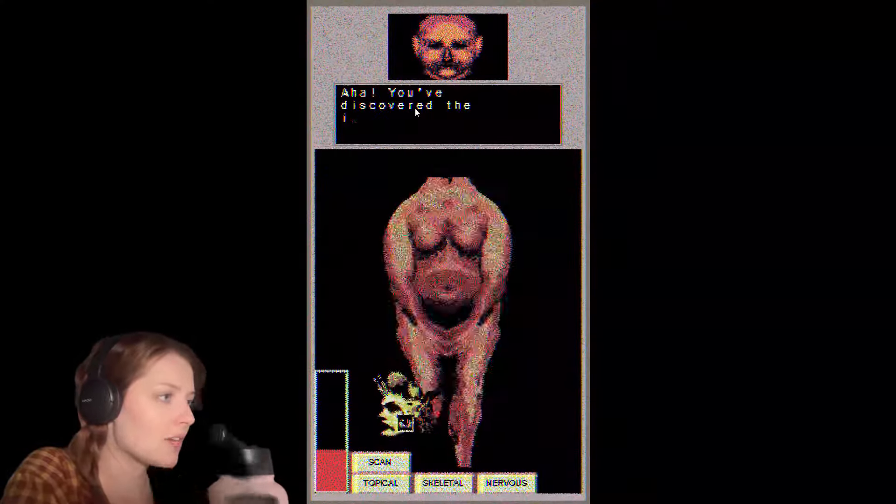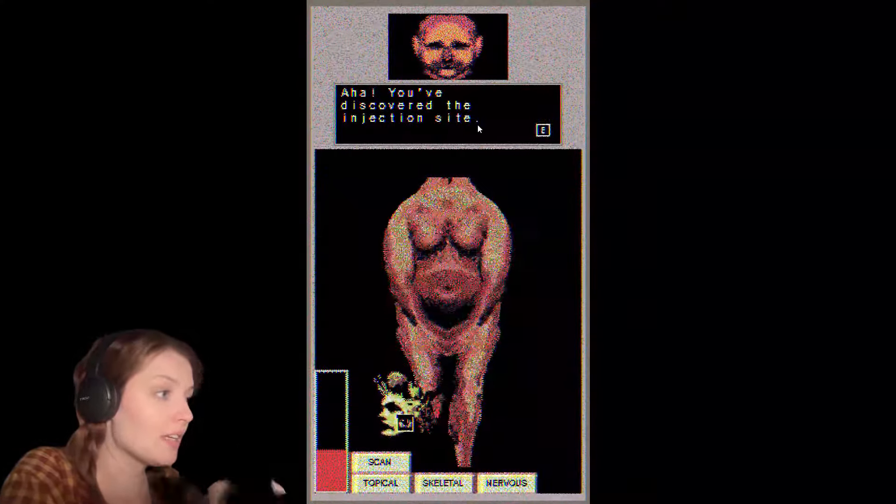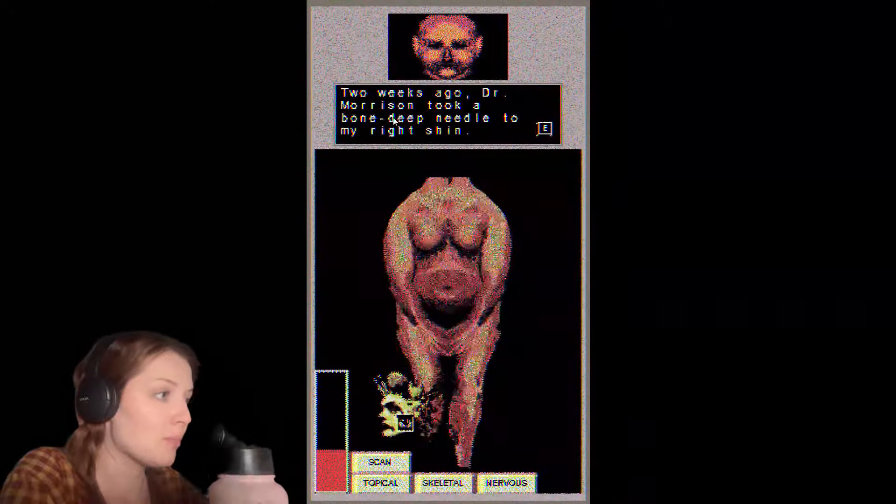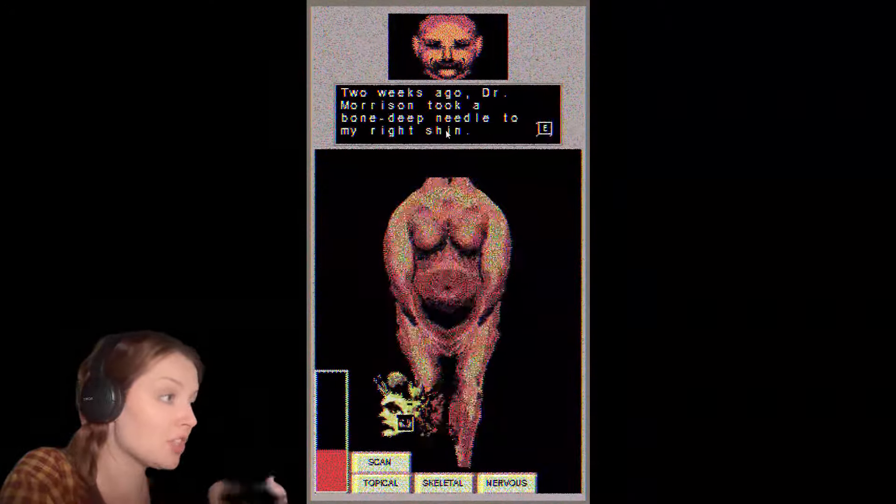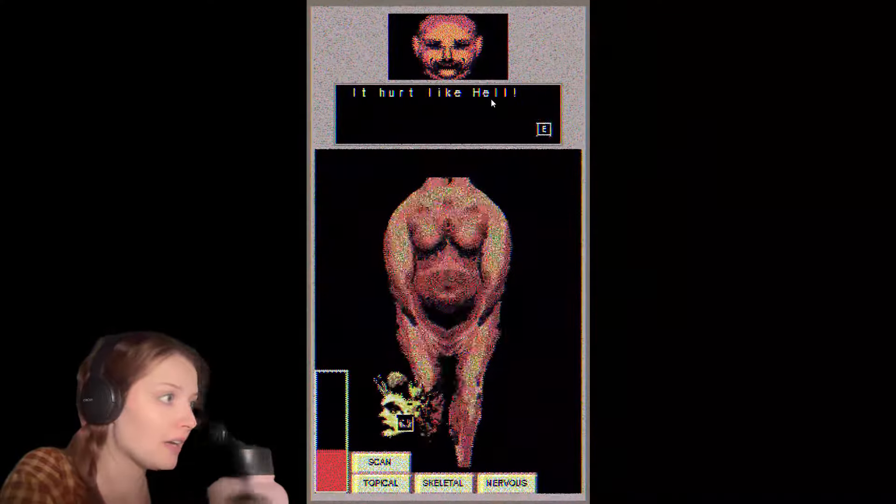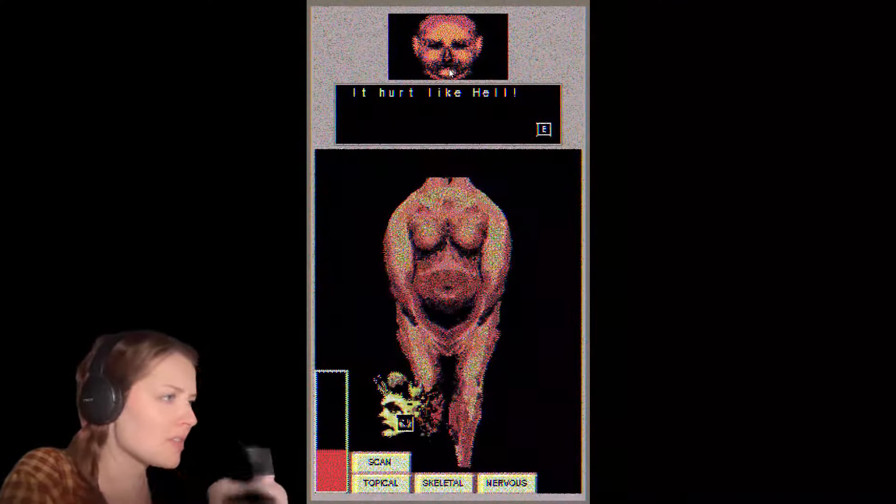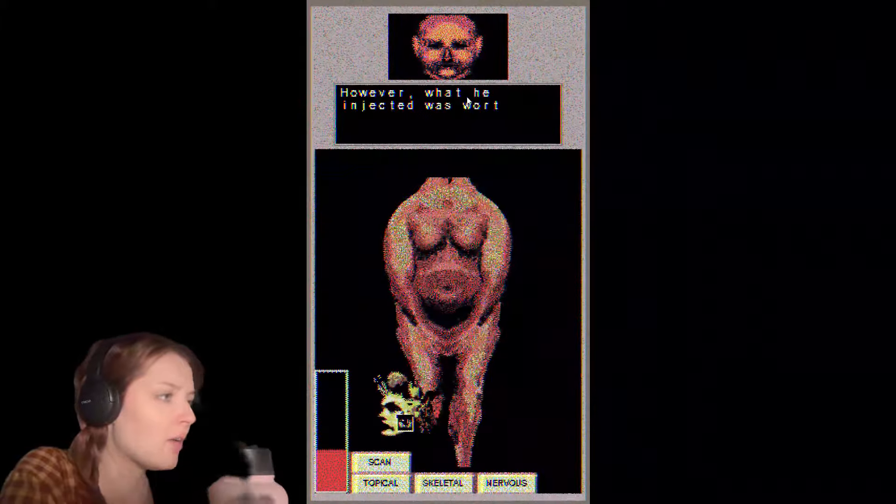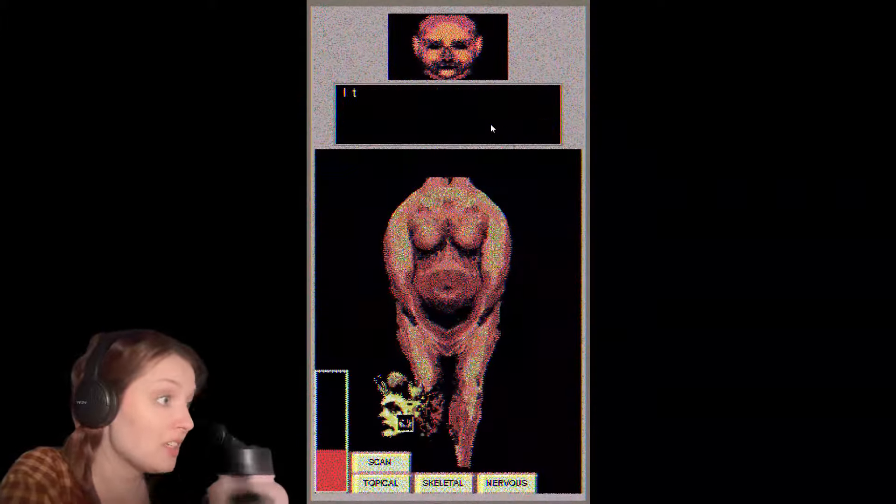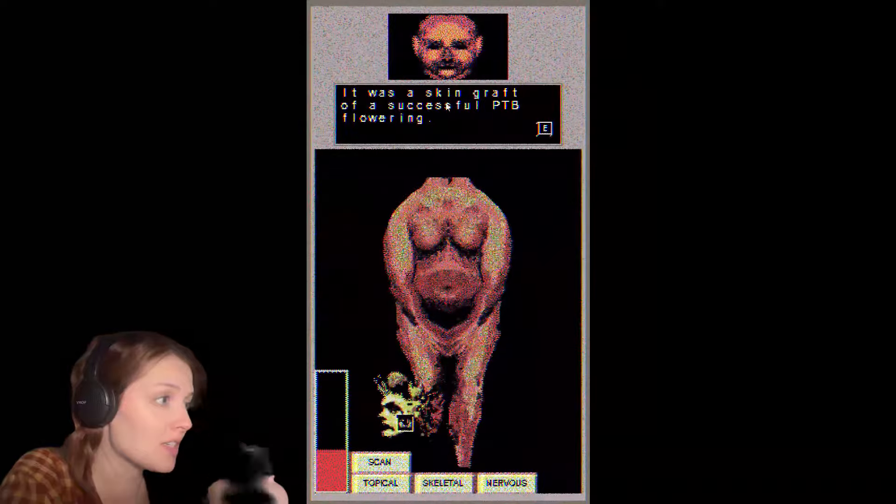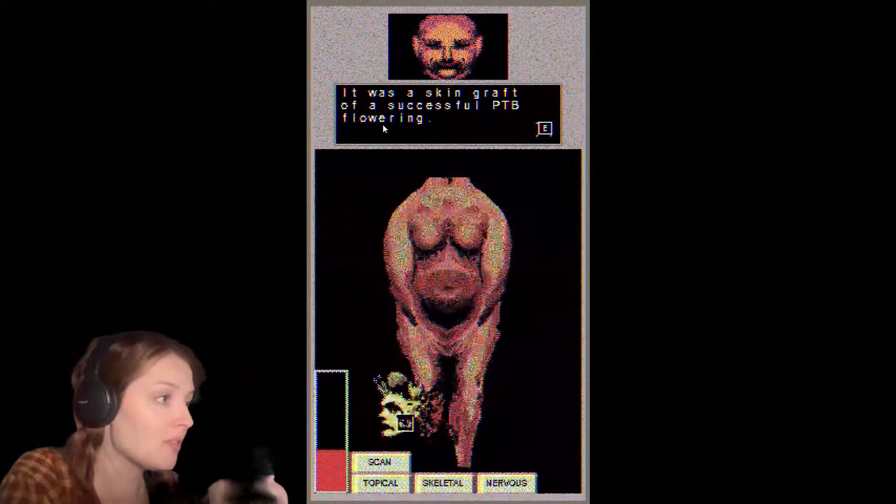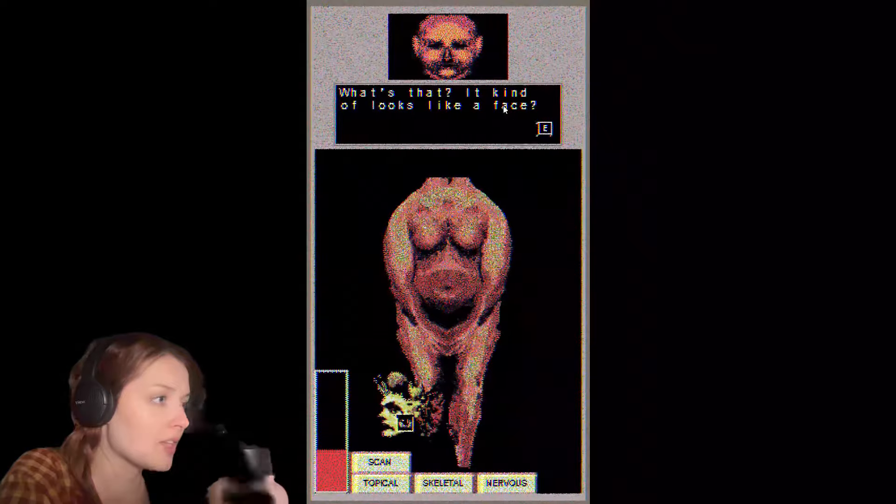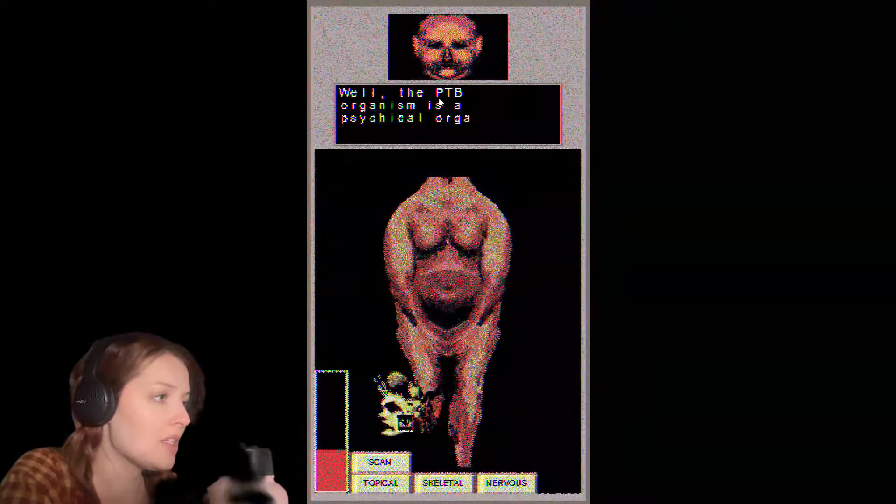Ah, you've discovered the injection site. Two weeks ago, Dr. Morrison took a bone-deep needle to my right shin. It hurt like hell. Is that a mustache? It's a sick mustache. However, what he injected was worth its weight in gold.